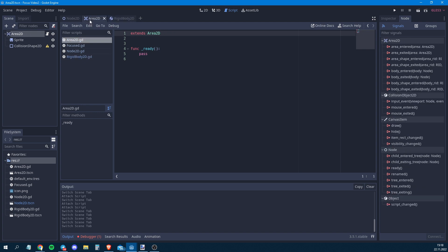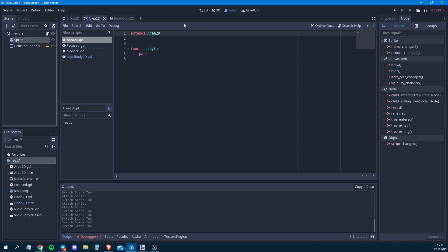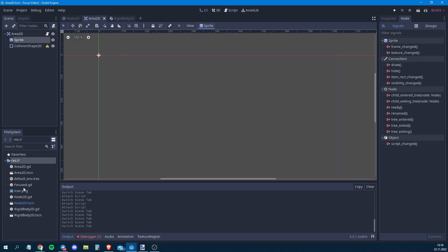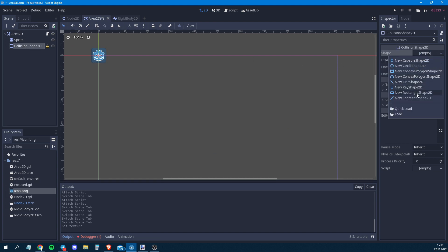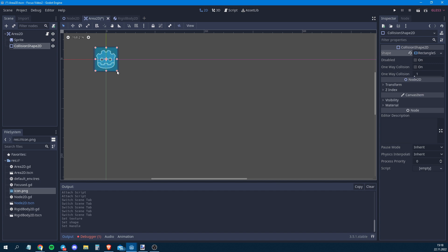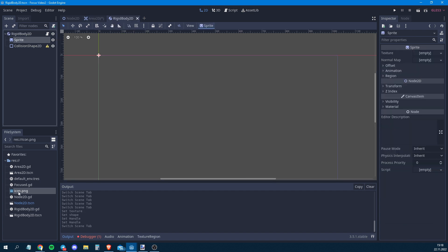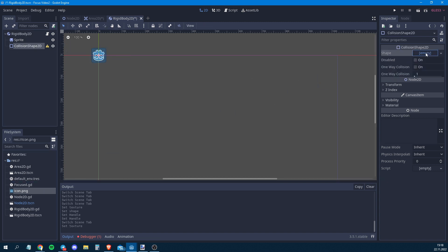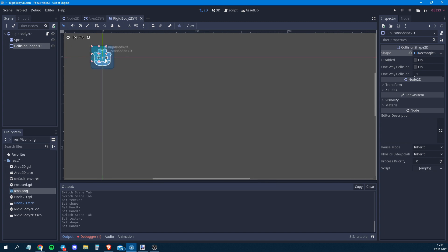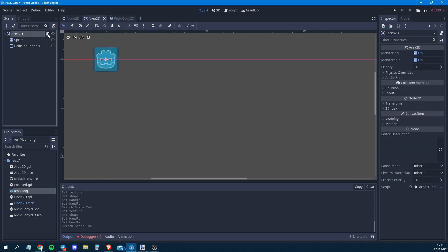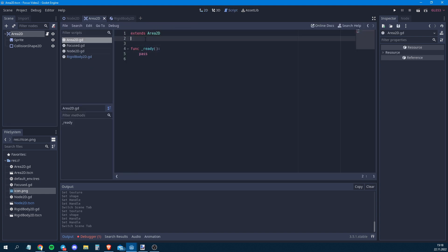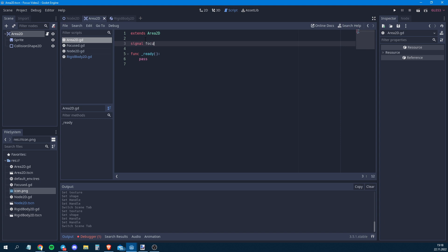We add the Godot icon sprite and a rectangular CollisionShape to both the Area2D and RigidBody objects so we can see them and detect clicks. Then in the Area2D script we create a signal called 'focus'. Every time we click on one of these objects, we want that signal to send something.